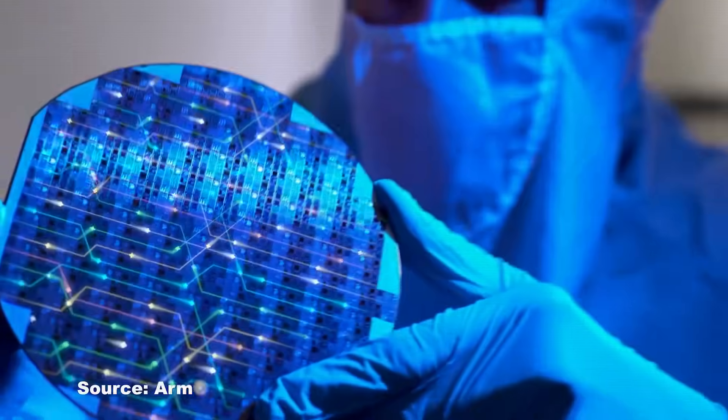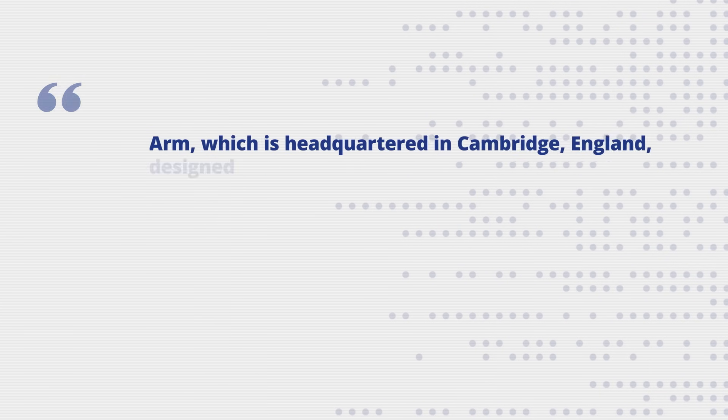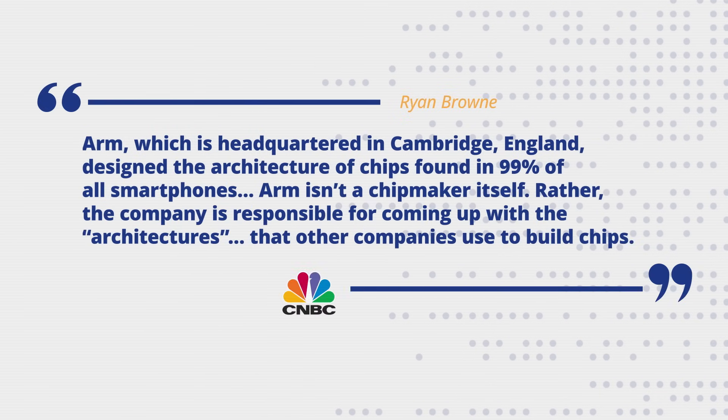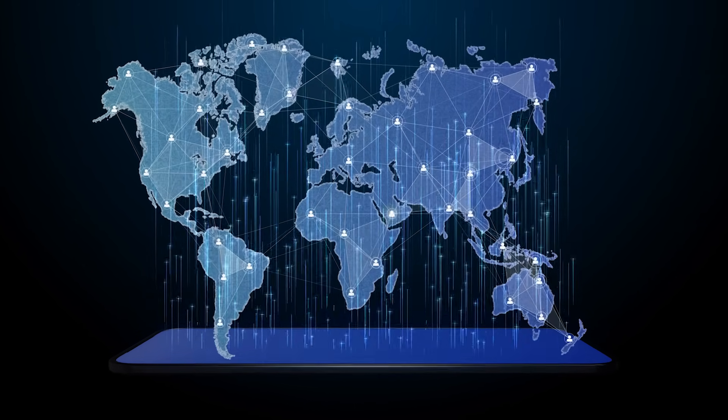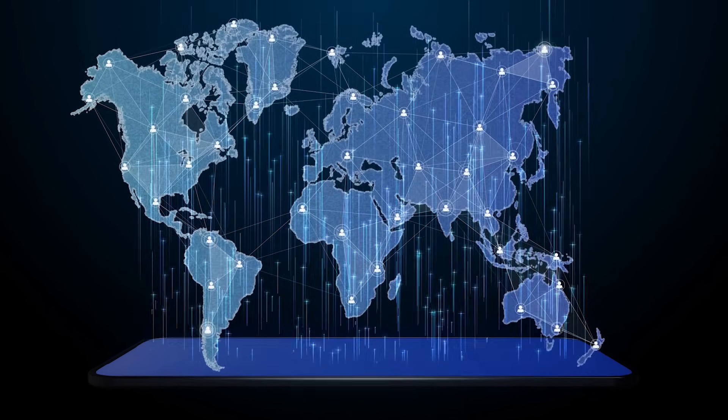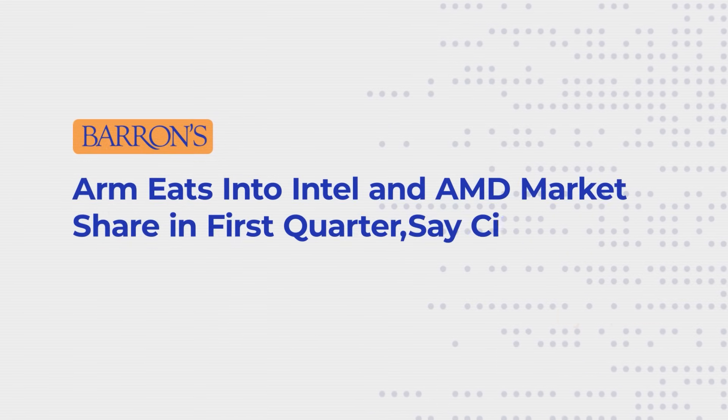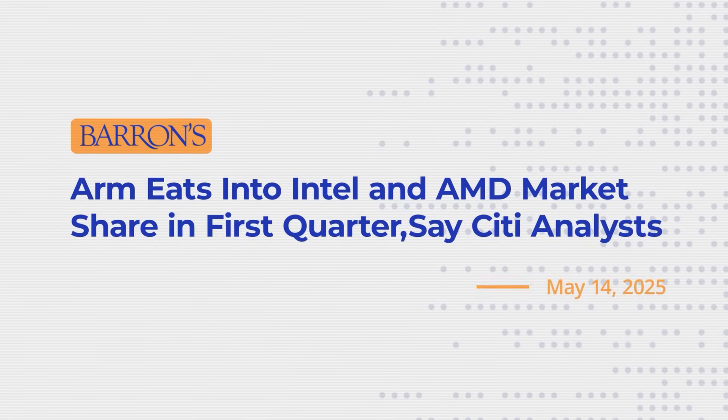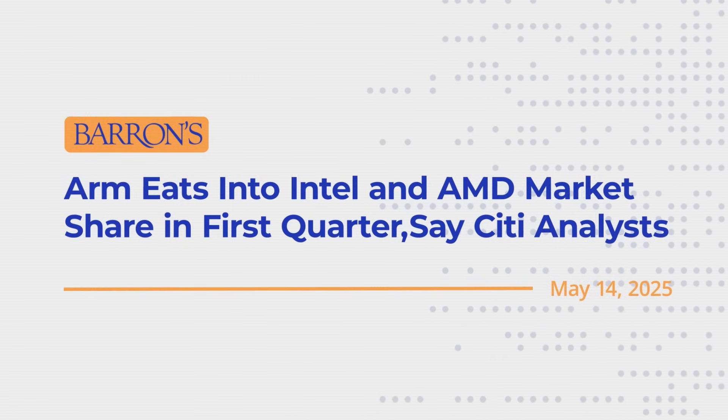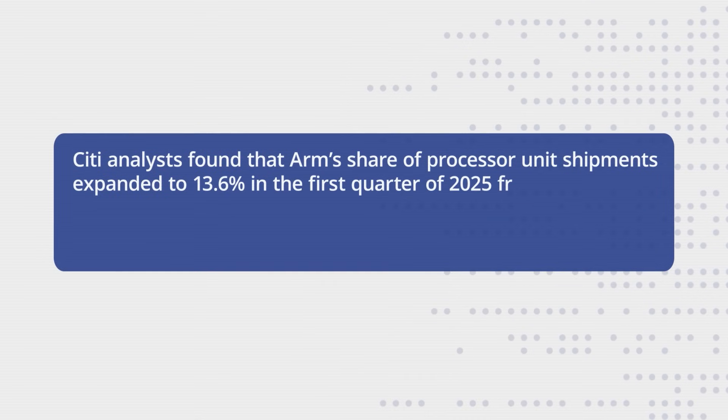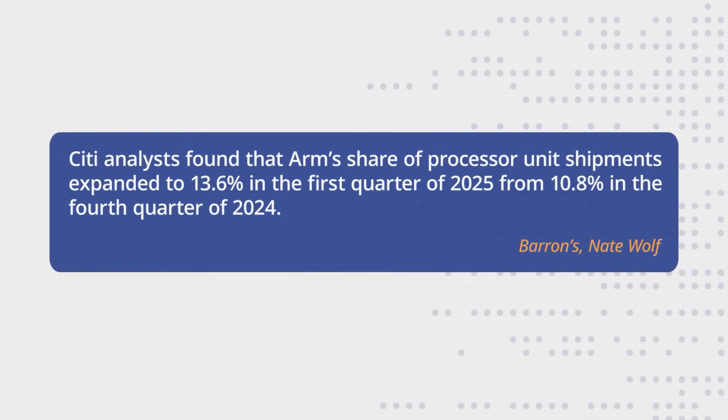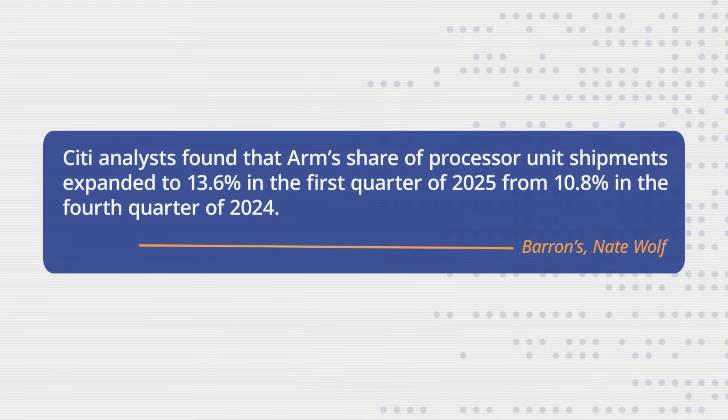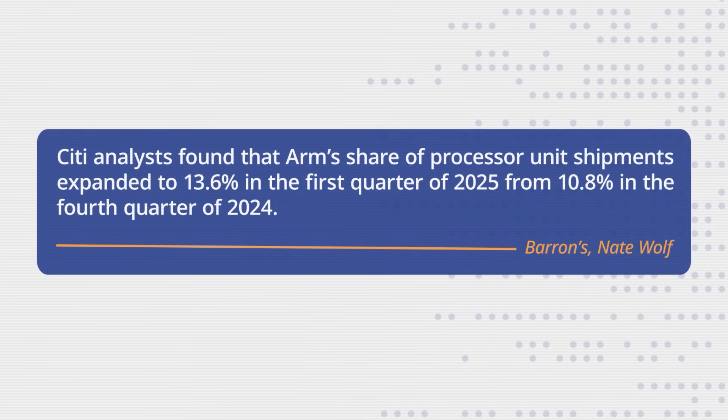ARM had become the undisputed architecture of the mobile era, a market Intel had completely missed. Its low-power technology now powers over 99% of the world's smartphones. But this total victory in mobile was just the beachhead for a wider invasion. By the first quarter of 2025, according to industry data, ARM was not just winning in mobile. It was taking ground on Intel's home turf. Its share of the total processor market had surged to nearly 14%, while Intel's share collapsed to 65%, a two-decade low.